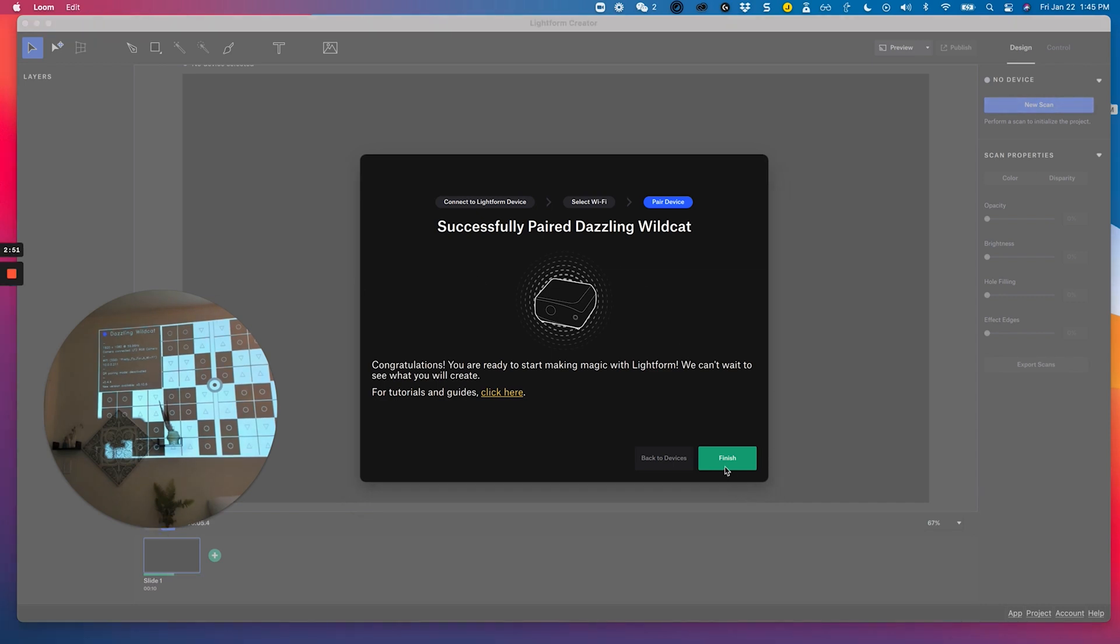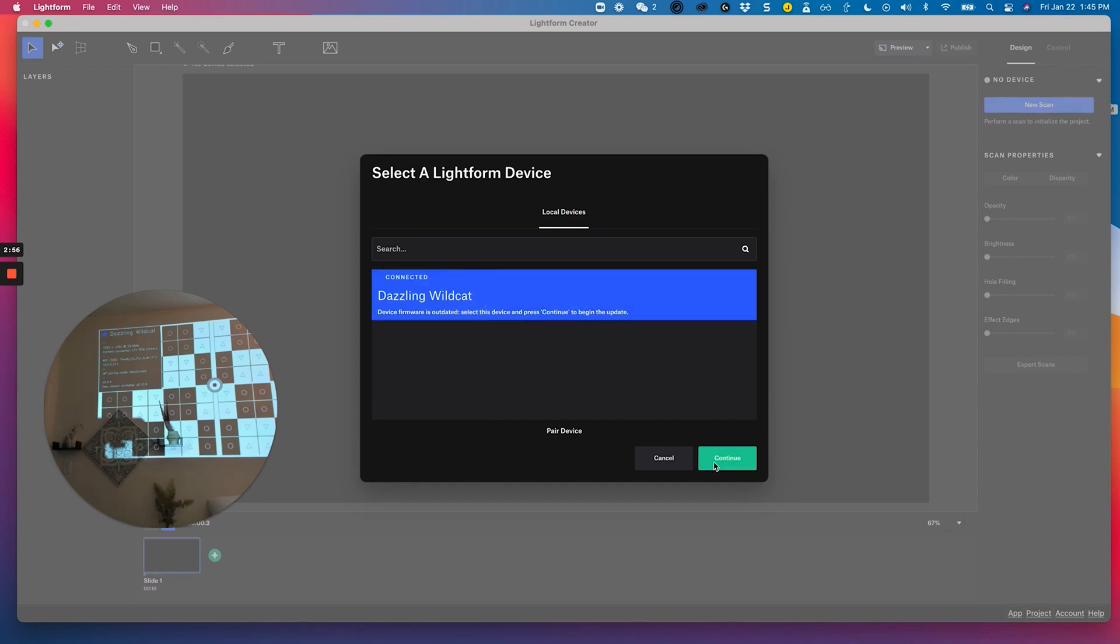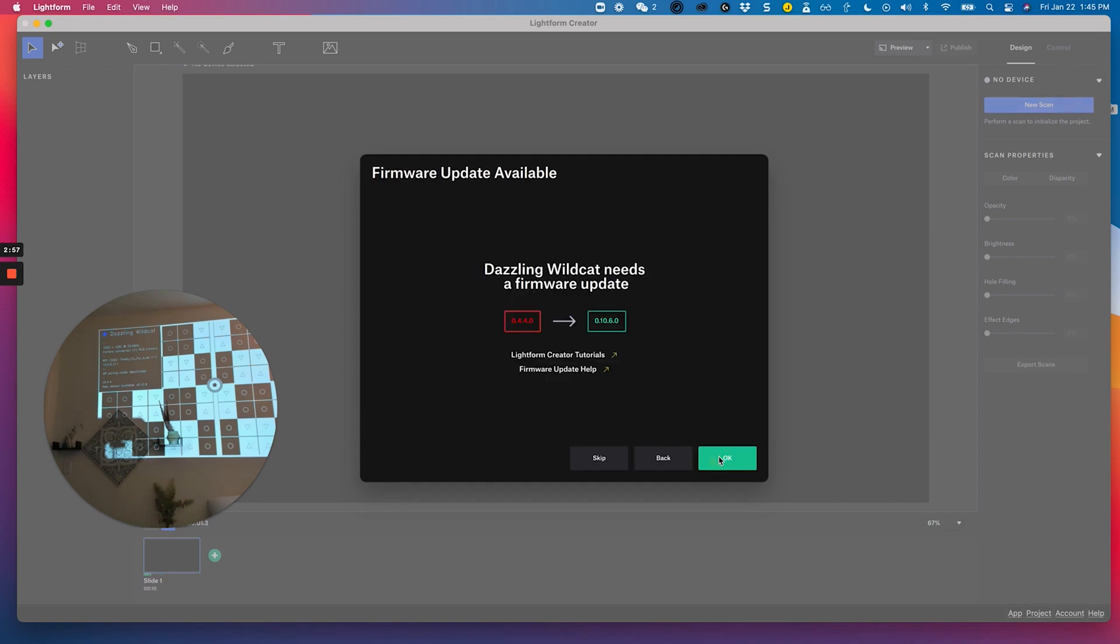From there, I'll finish the pairing process and select my Lightform device to get started. As you can see, I'm then prompted to update my firmware. I won't be able to use my device until this is done. And I do need the internet to be prompted to update the firmware. So that is why after I connected the device to my Wi-Fi, I'm being prompted.